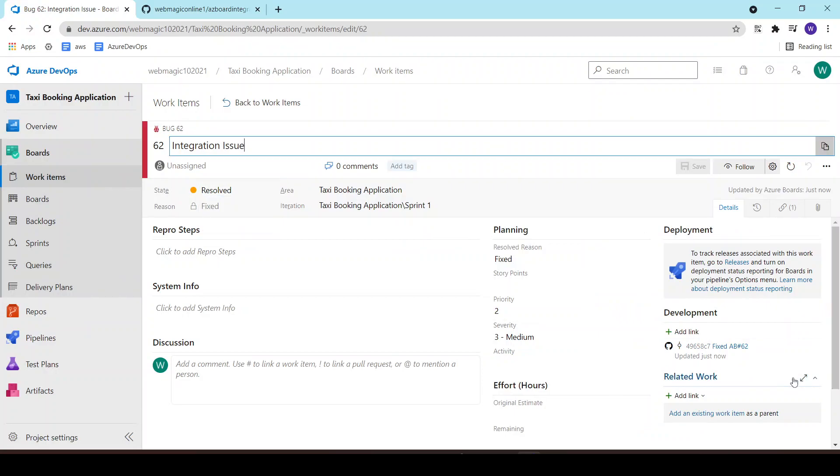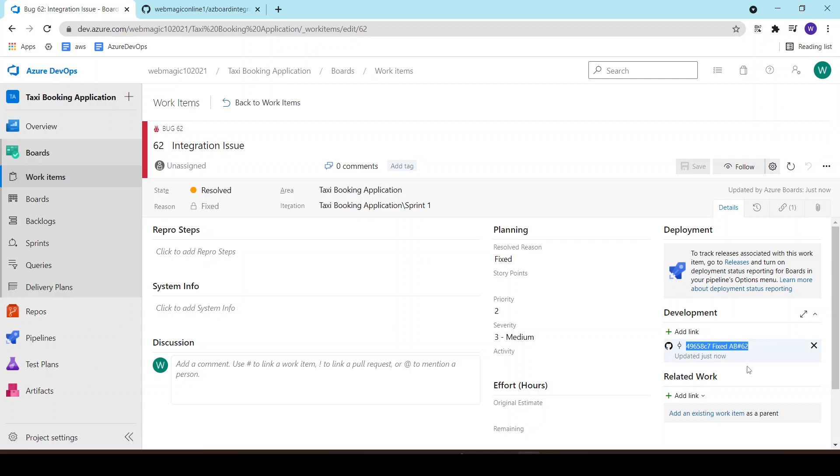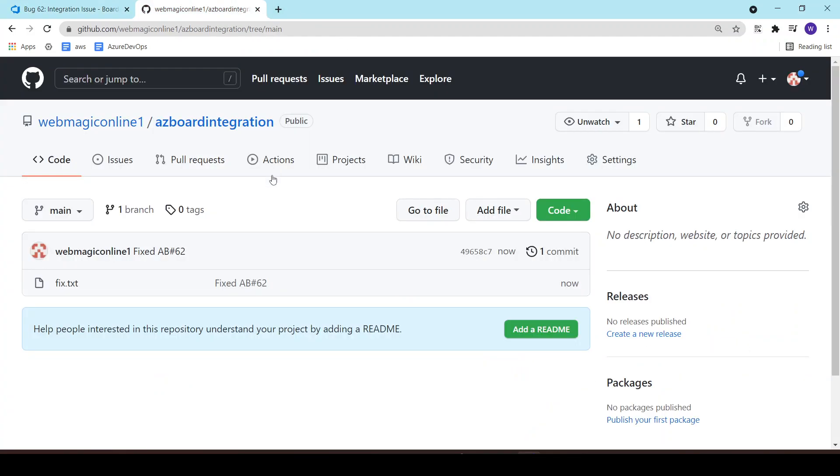You can even see the commit message and the GitHub repository which is linked to this. So this is it for the lab. Thank you for watching.